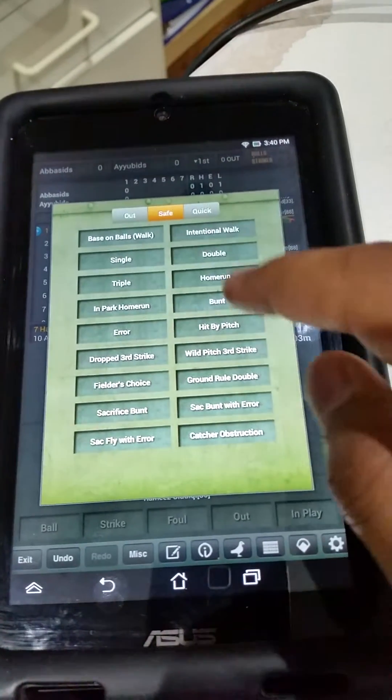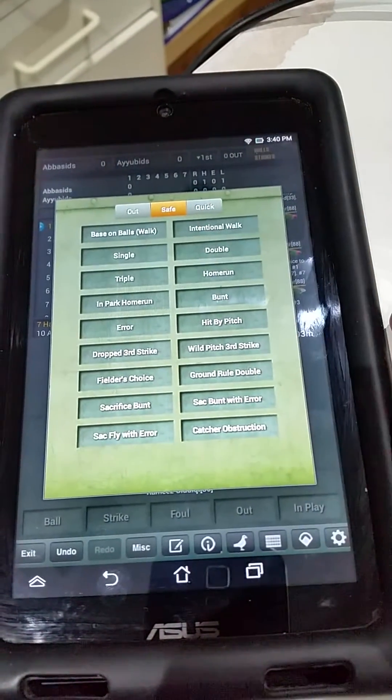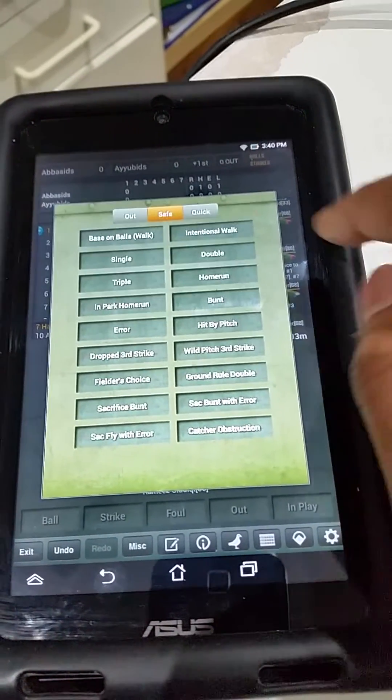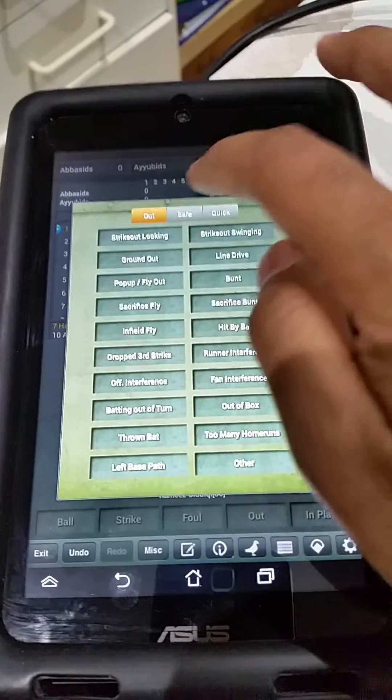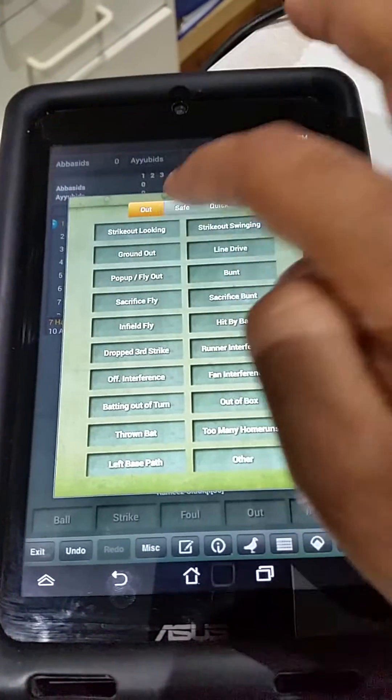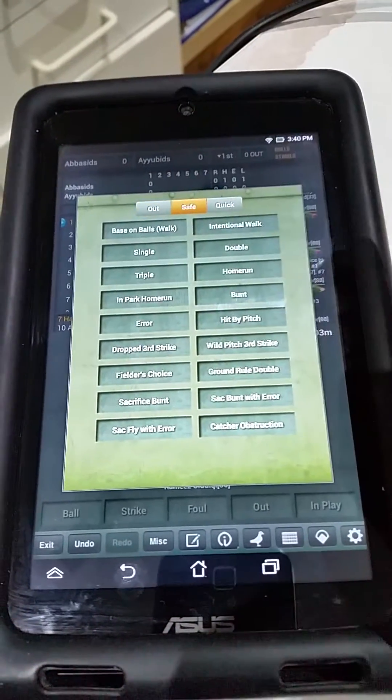In terms of when you click on in play, if you ever want to go to out, you can click on out and change the batter to be out.